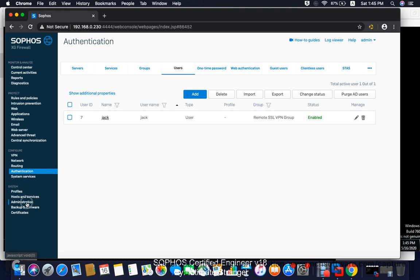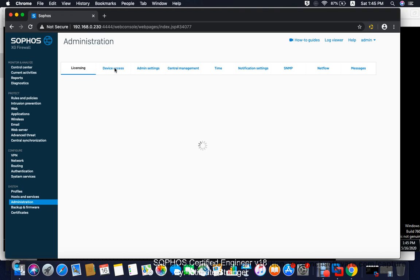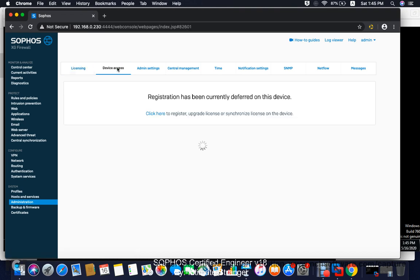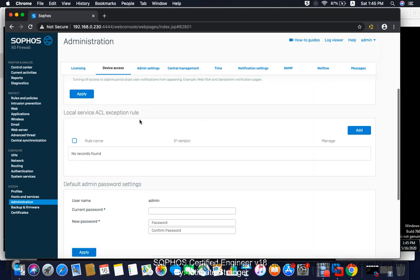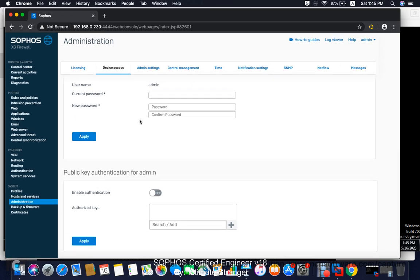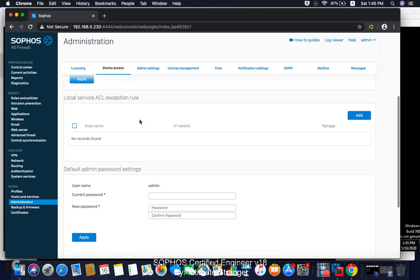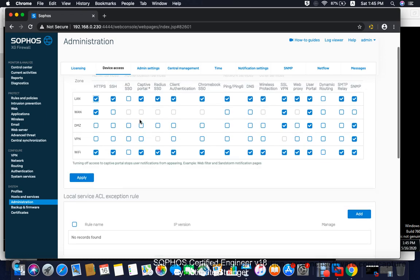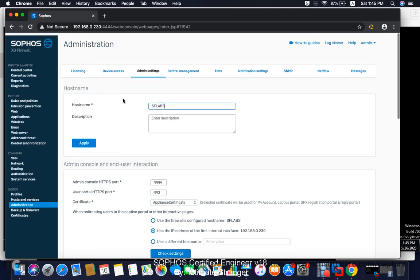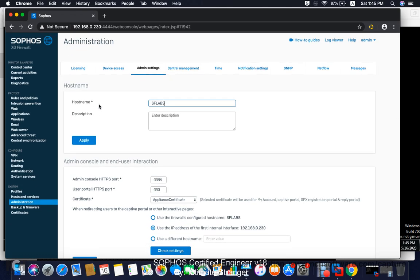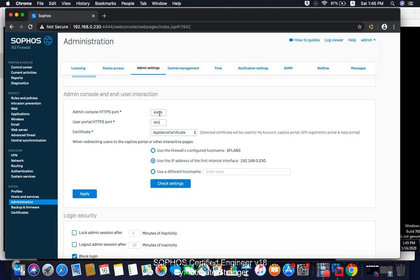And you want to know how you can find out the user portal admin. Go to administration and device access. Go to admin settings. Here you can find your host name. This is the access to your admin portal. And this is for the user portal HTTPS port, the 443.